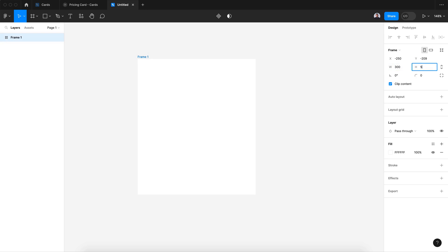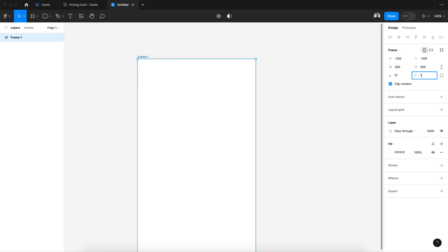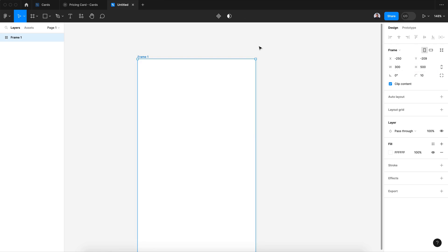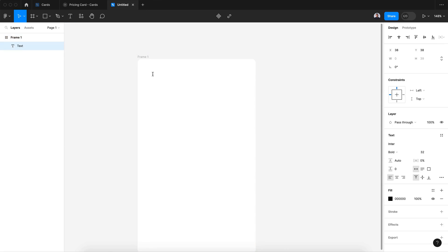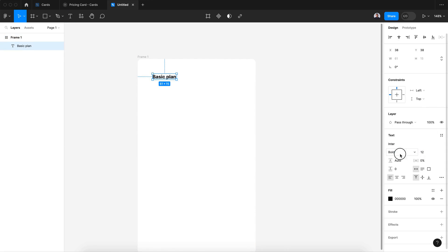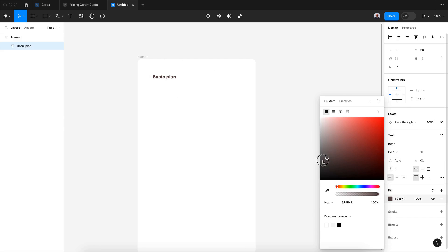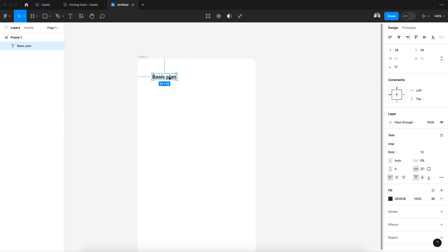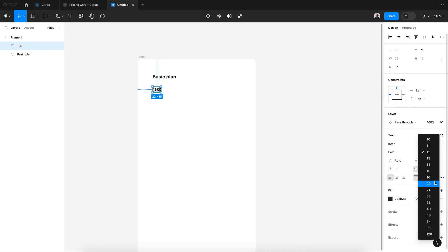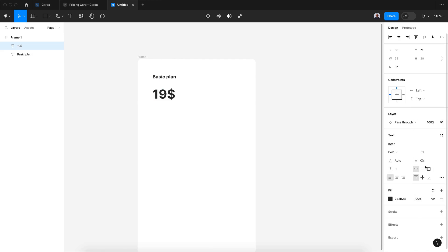Let's create our text: basic plan. Let's make it 12 pixel size, keep it bold. Let's change its color to a darker gray. Let's duplicate, add our pricing, and give it 32 pixels size. And also let's go back to 12 pixels.